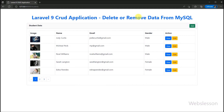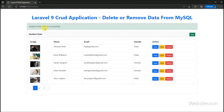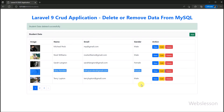Here we can see student data in an HTML table with view and edit buttons. Now we refresh this web page, and after refreshing, we can see that a delete button has been created in each row of data. Now we want to delete a row of data, so we click on the delete button. After clicking the delete button, we can see that student data has been deleted from the MySQL table, and a success message is displayed on the web page. The remaining student data is displayed with view, edit, and delete buttons.